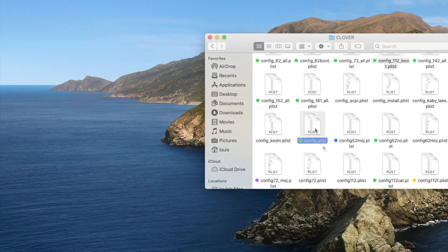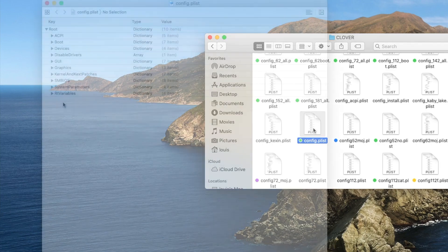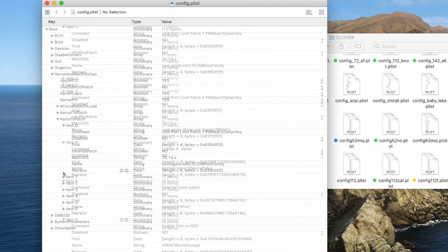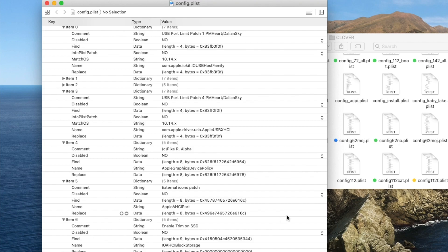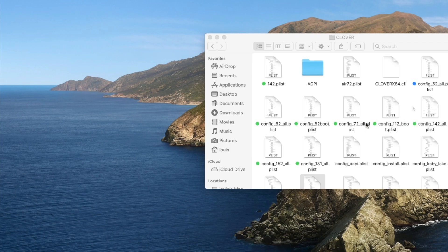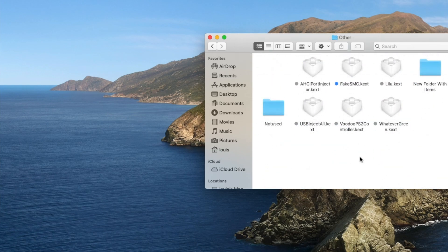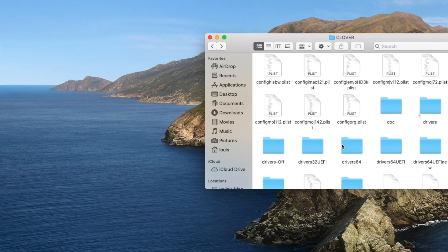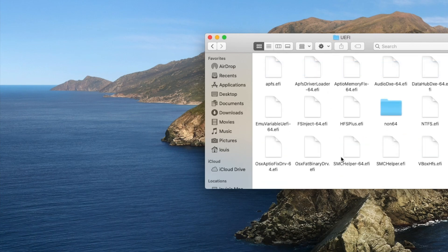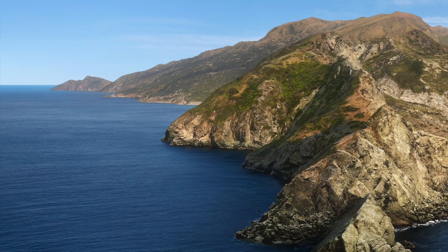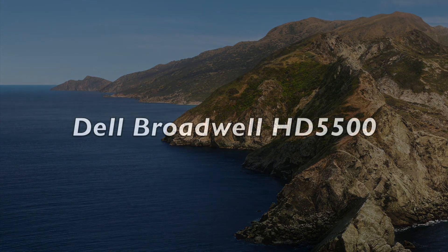This one is MacBook Pro HD 4600. For the 4600, kexts to patch - go to my video on MacBook Pro 11.2 HD 4600 for more detail. So all of these - config set up correctly, ACPI correctly, kexts correctly, UEFI drivers used correctly - you will boot with every single laptop. Now let's boot every single laptop.